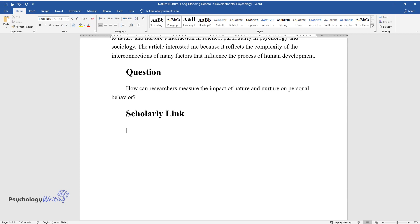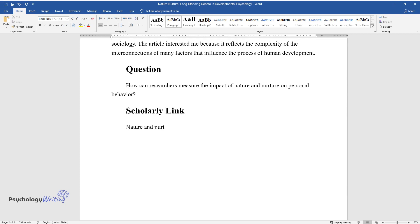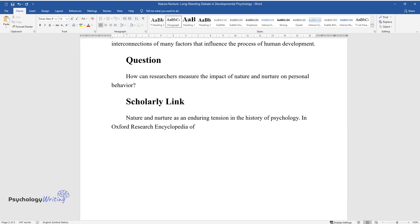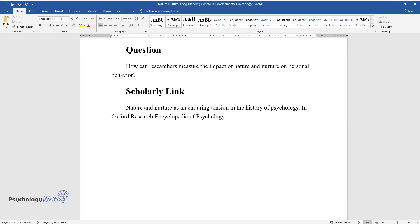Scholarly link: Nature-nurture as an enduring tension in the history of psychology, in Oxford Research Encyclopedia of Psychology.